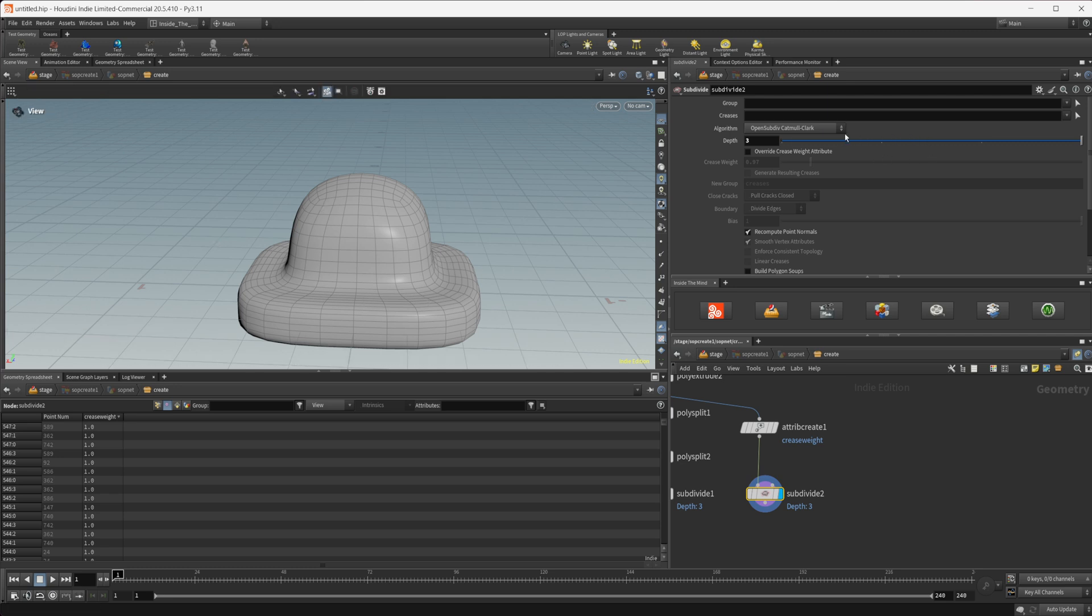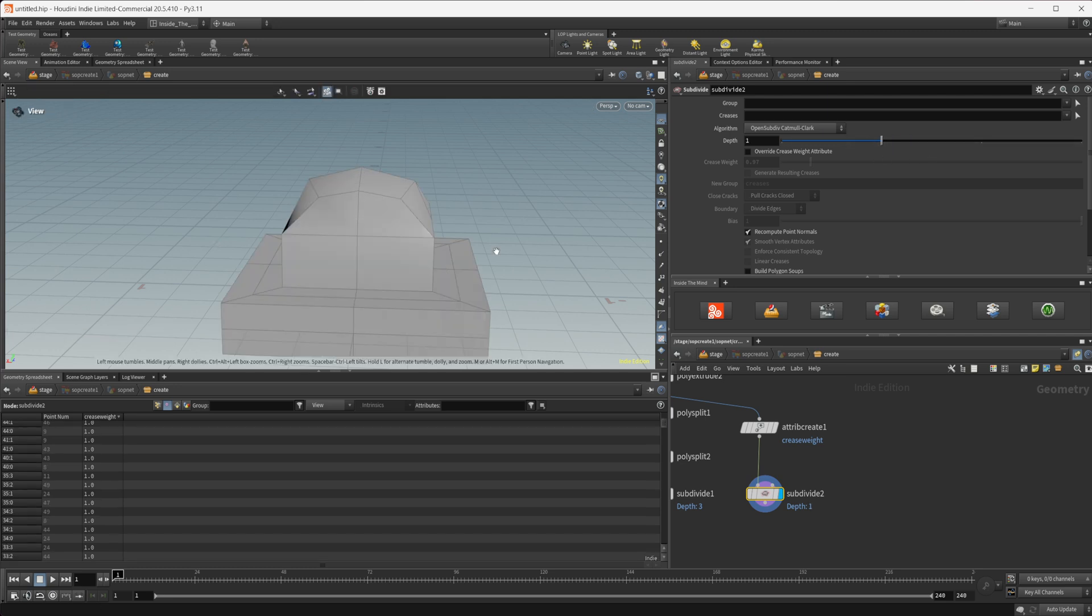So the crease weight is directly correlated to the depth of your subdivision so if you have a value of one and you go past one it's going to start to smooth out that mesh.